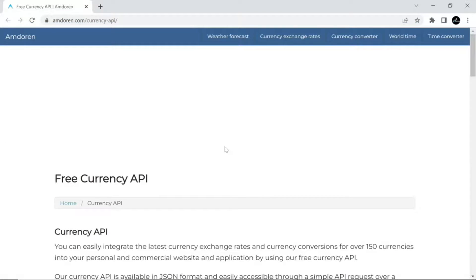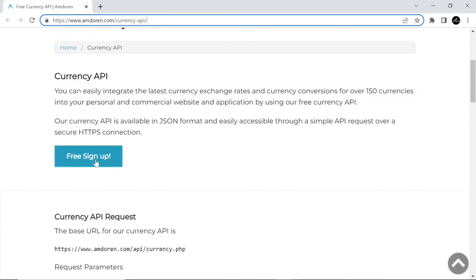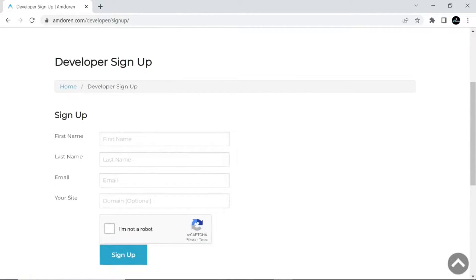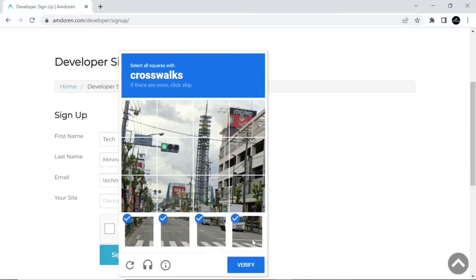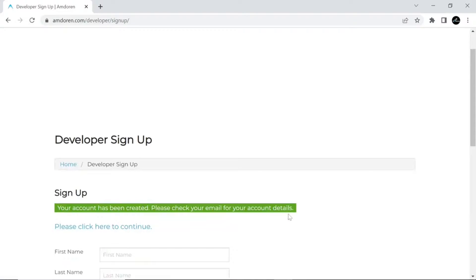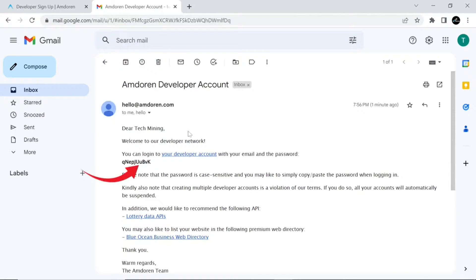Follow the steps to accomplish this task. Head over to mdoran.com site and click the free sign up button. On the developer sign up page, enter your credentials including your email address, then click the sign up button. Your account will be created and you will get a message to check your email for your account details. Open your email client where you will see the email carrying your password. Take a note of this password, as you will need it in a while.